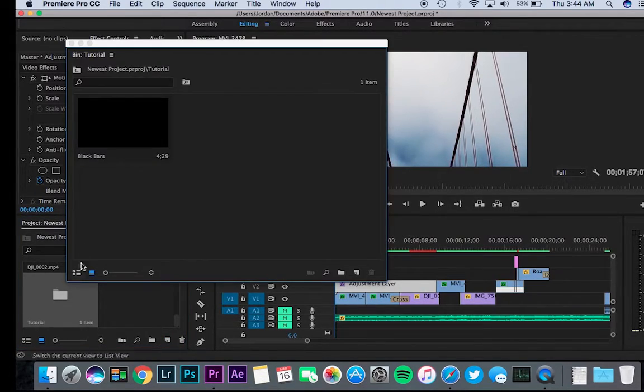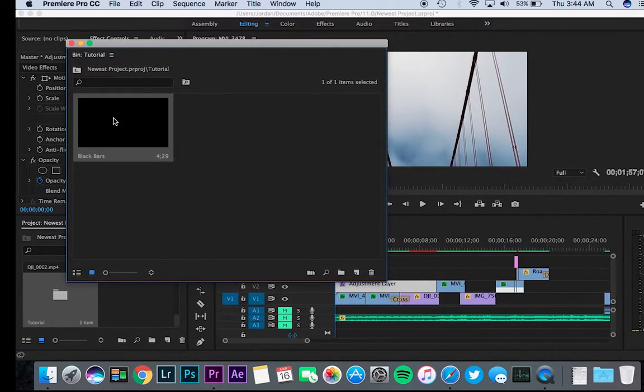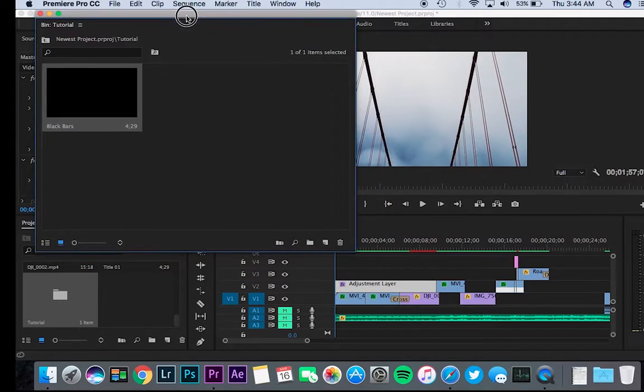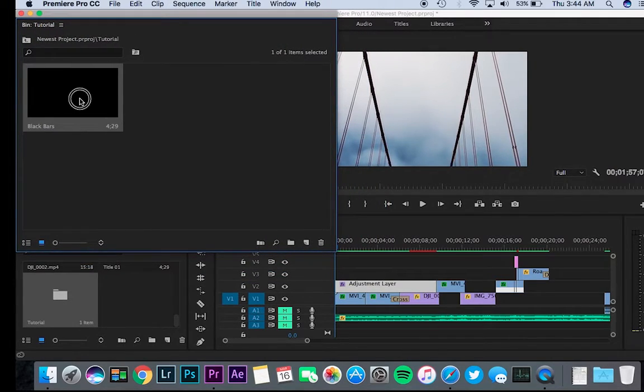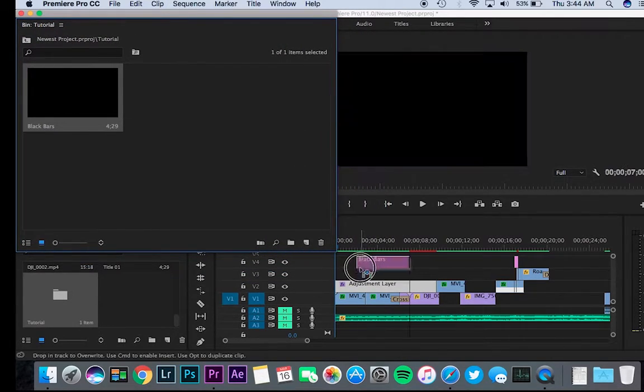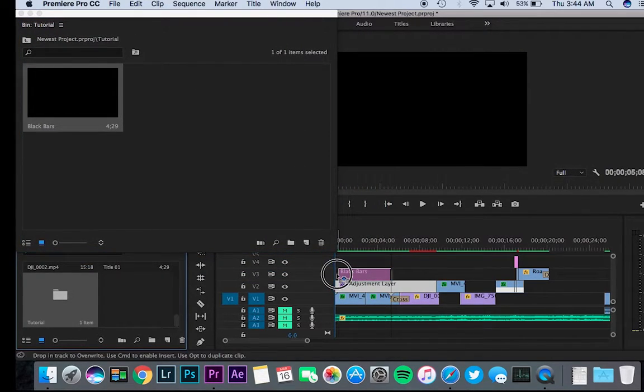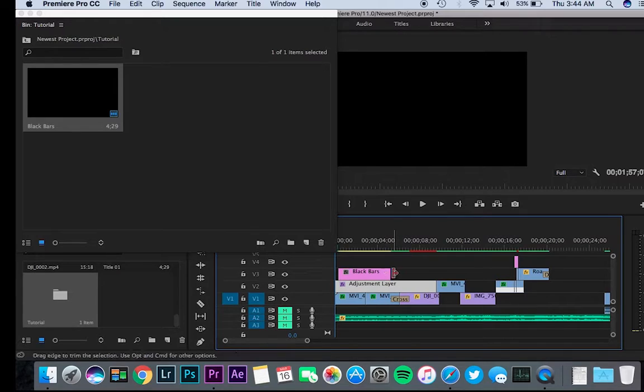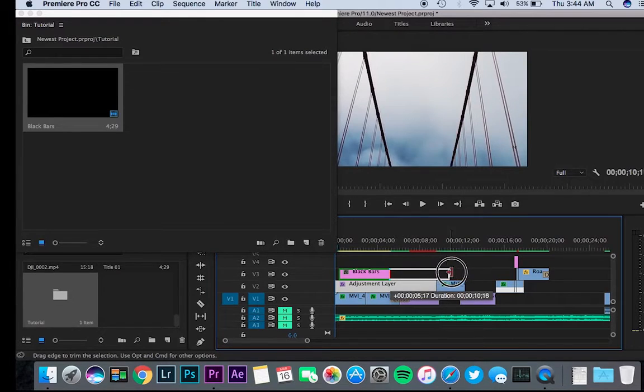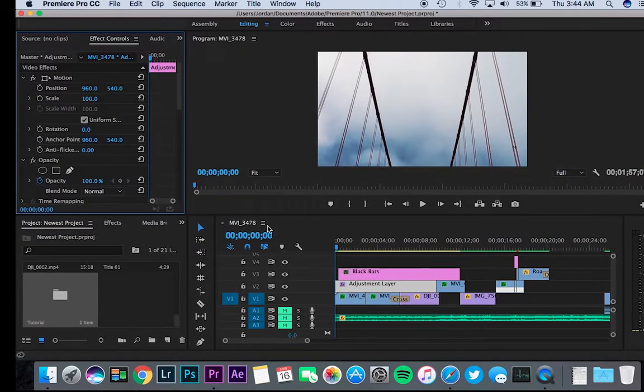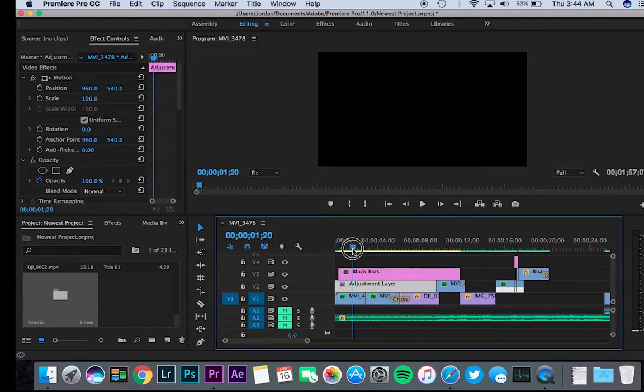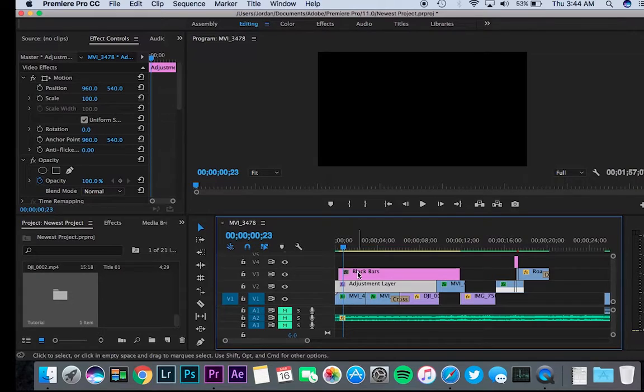So here we have black bars. What you want to do is drag that from the project menu over your video, and then I'm going to just drag it out.